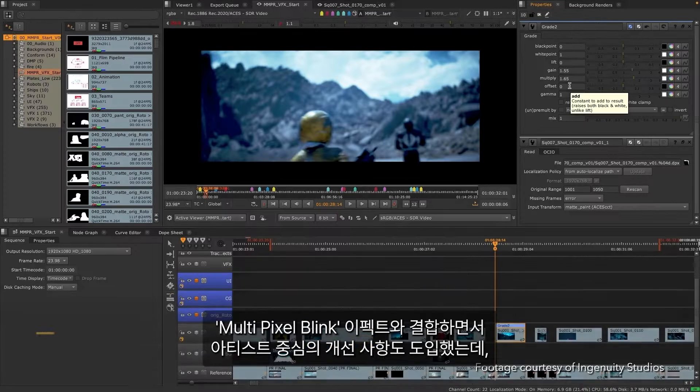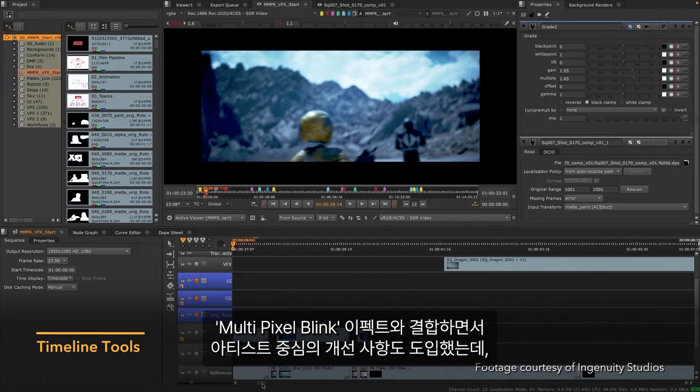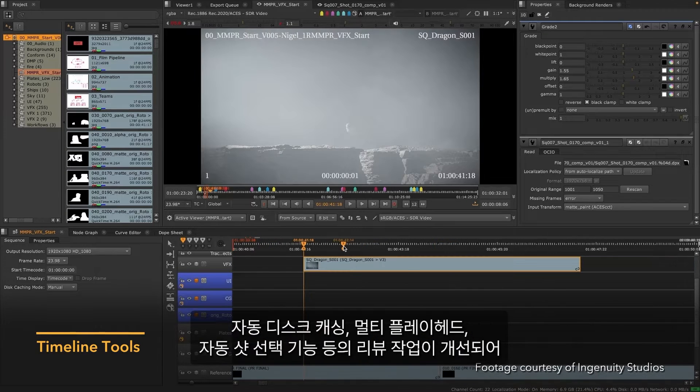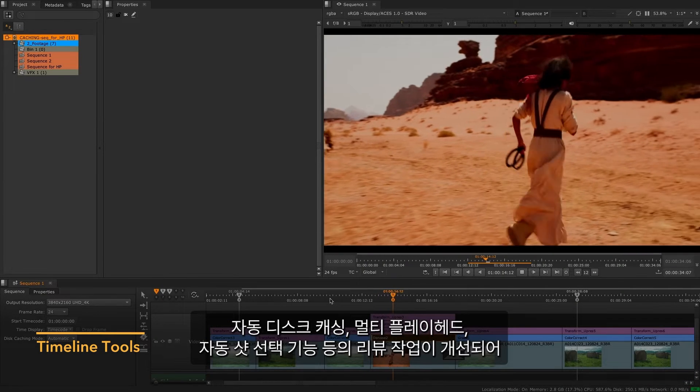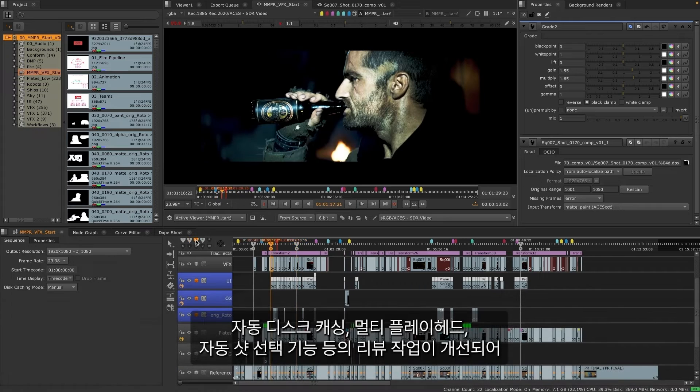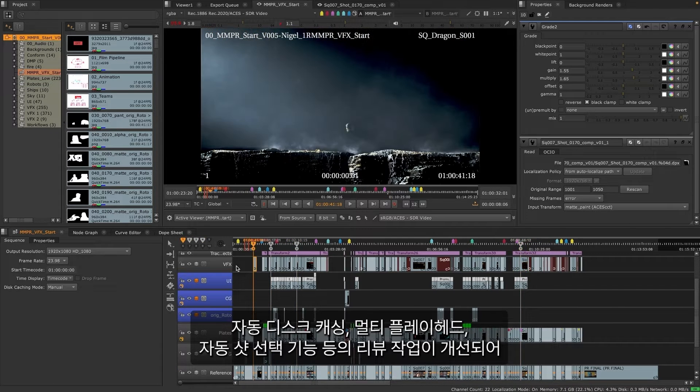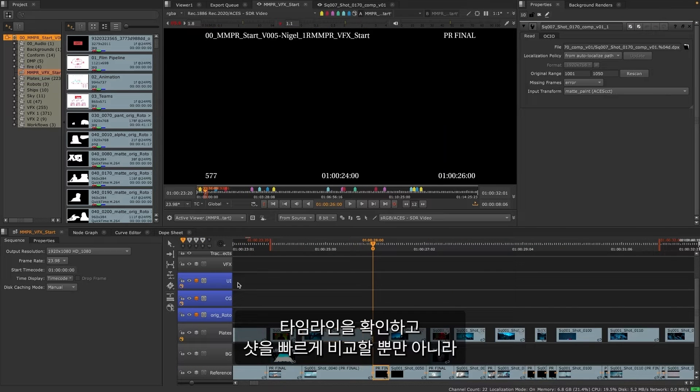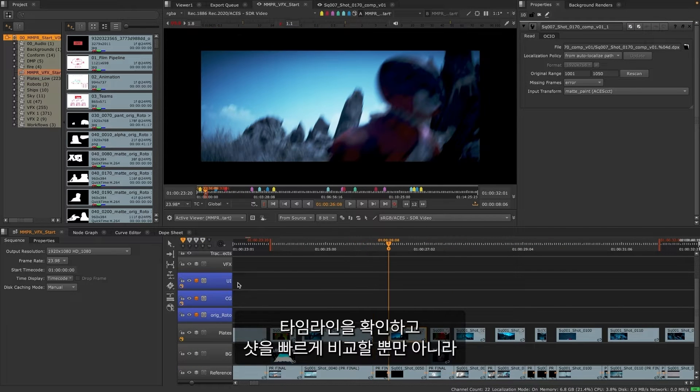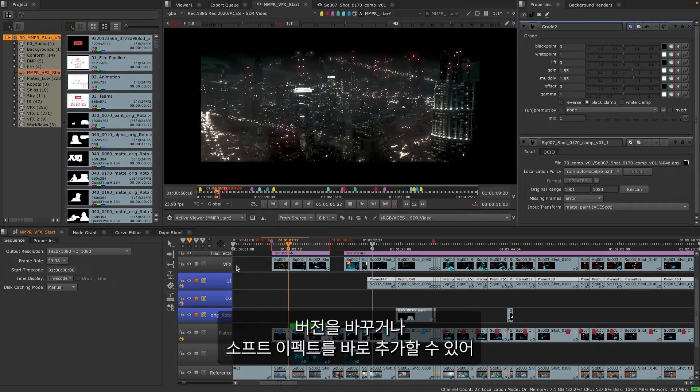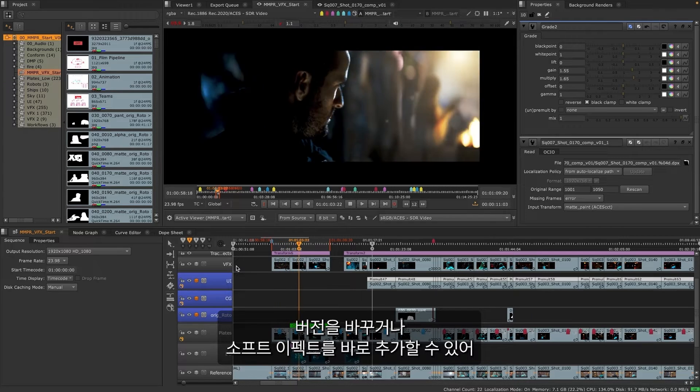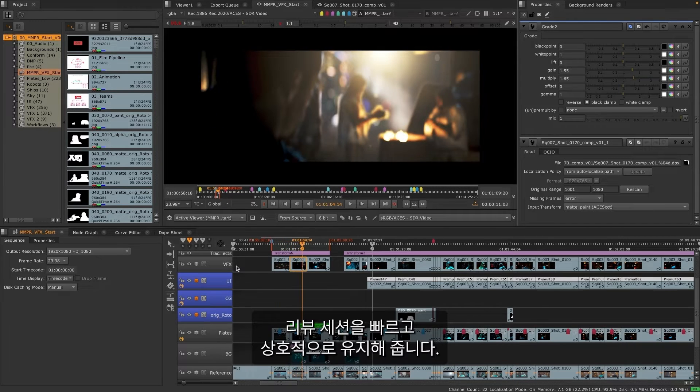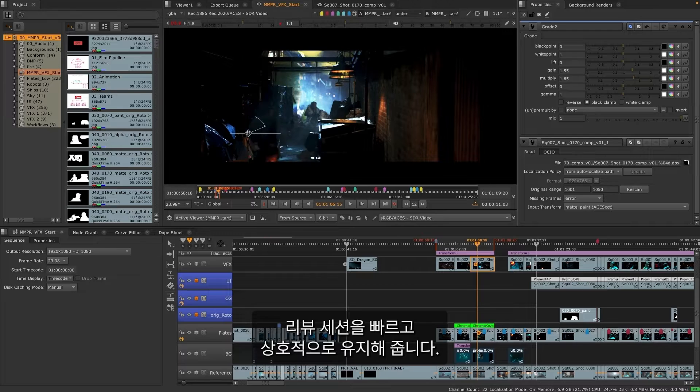Combined with the multi-pixel blink effects, we've also introduced artist focused improvements to help speed up review with auto disc caching, multiple playheads and automatic shot selection, letting you quickly traverse your timeline and compare shots, change versions or add soft effects all at your fingertips, keeping review sessions fast and interactive.